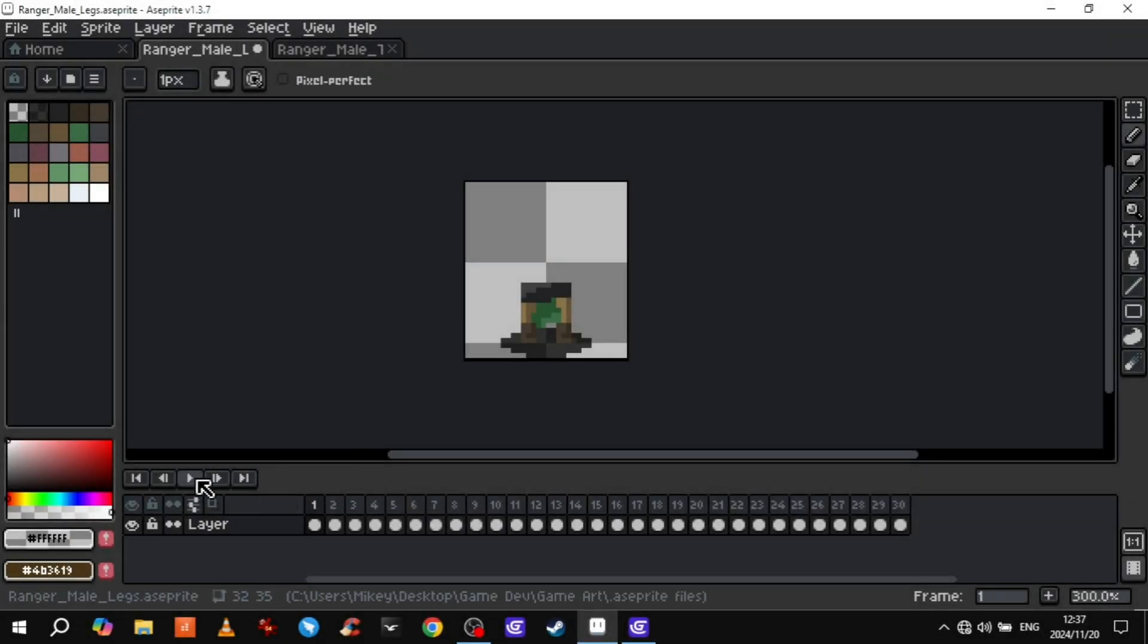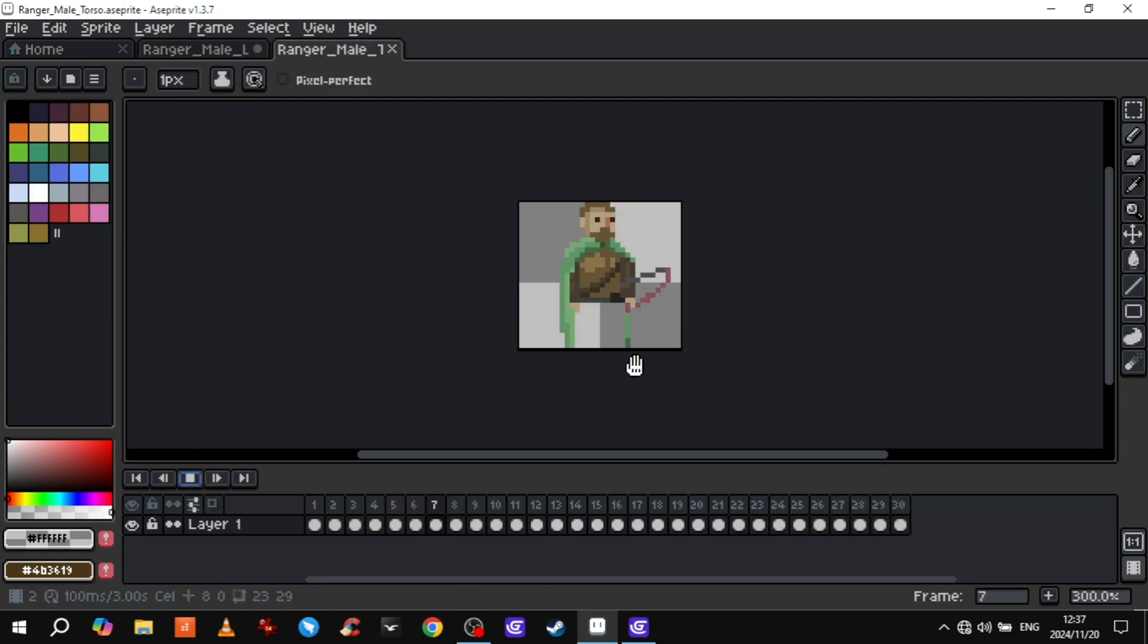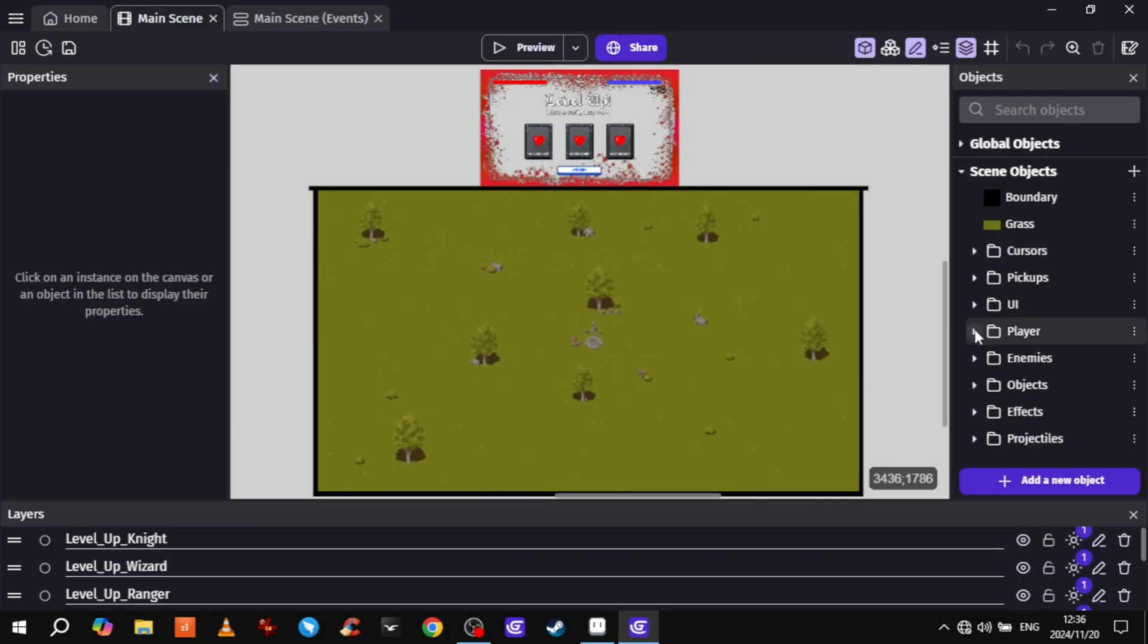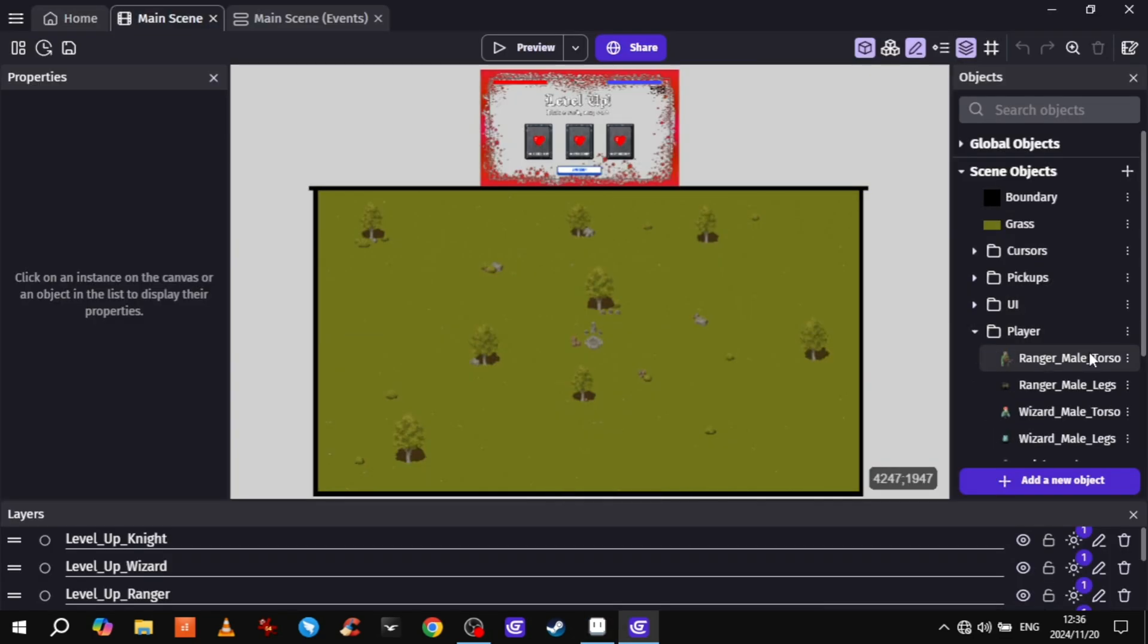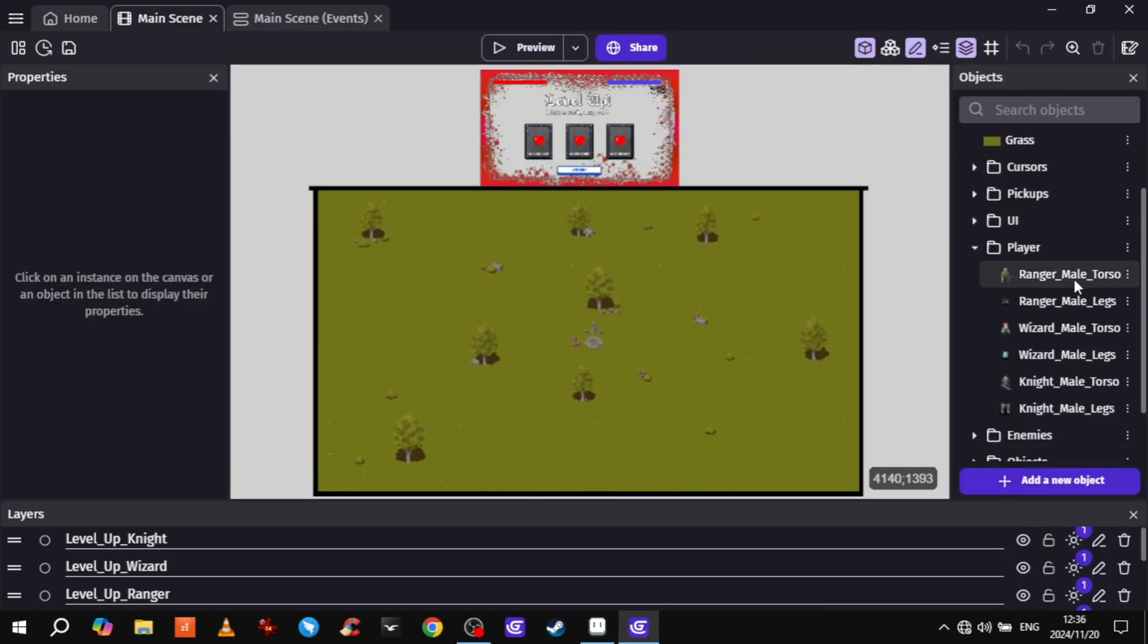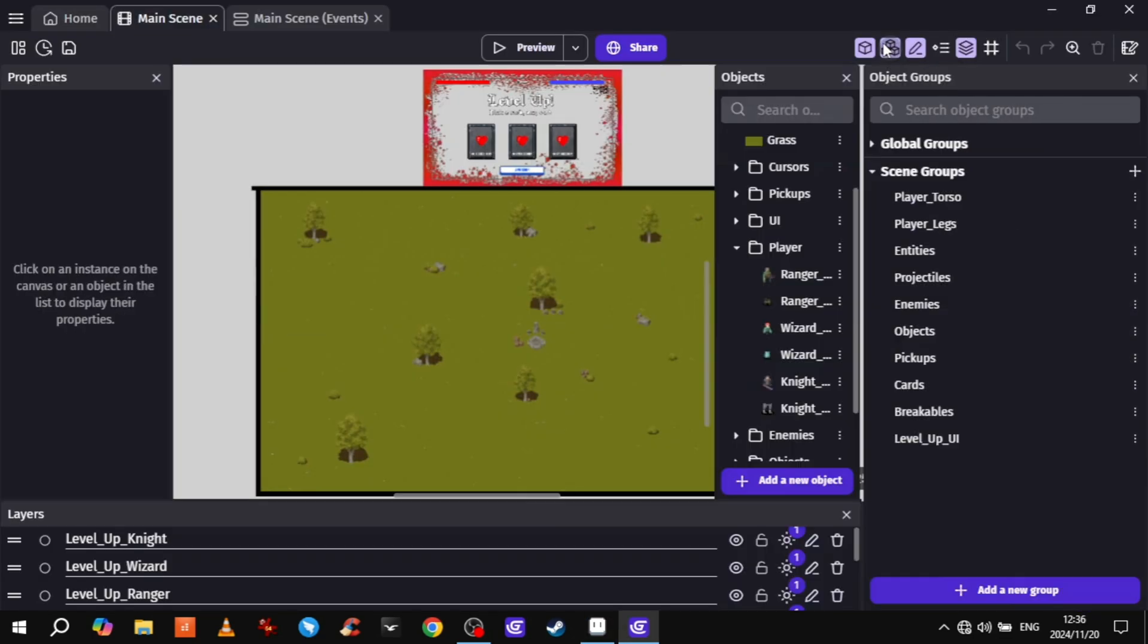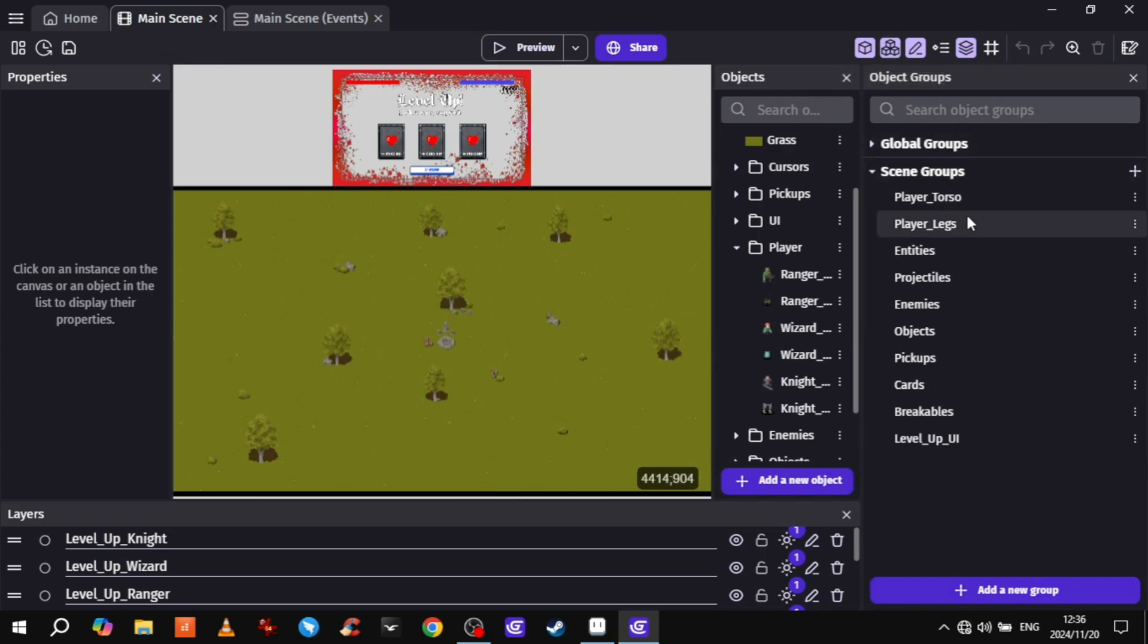So I opened a sprite and chopped my characters in half and made the torso and legs have their own separate animations. Then I added the characters' torsos and legs as separate sprite objects and put them in their own groups.